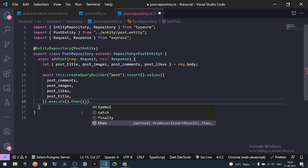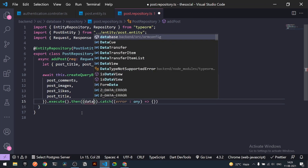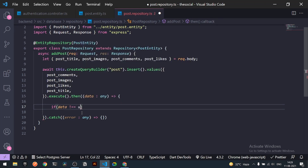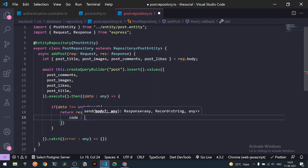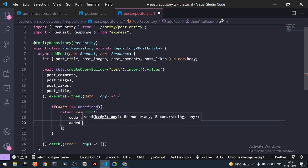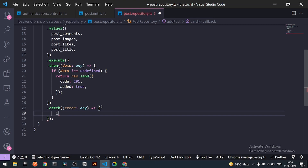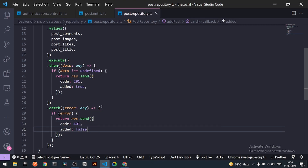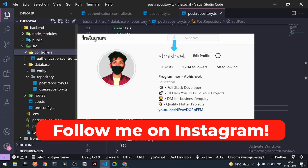After `.execute()`, I'll chain `.then()` and `.catch()`. In the catch block I'll handle errors of type `any` and send a response. In the then block, if the data is not undefined, I'll return a response with status code 201 and `added: true`. If there's an error, the response will have status code 401 and `added: false`, plus a `console.log` of the error for development.